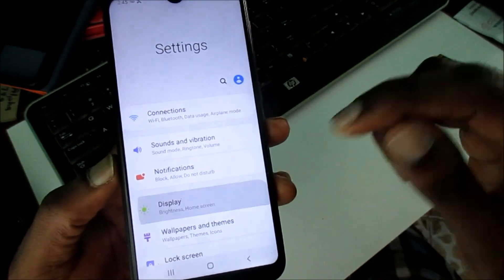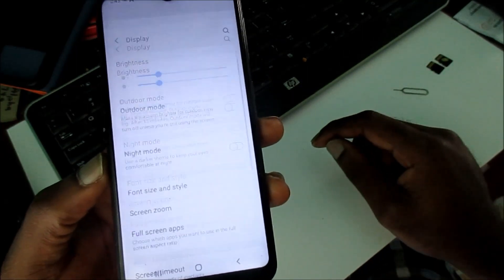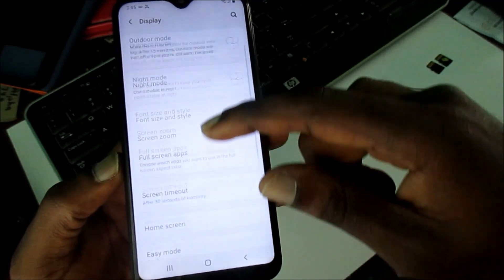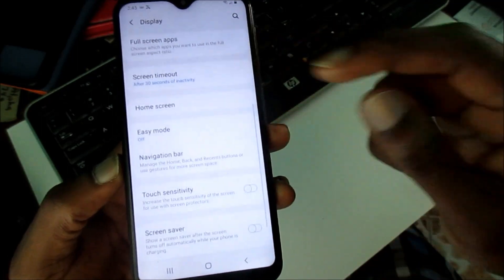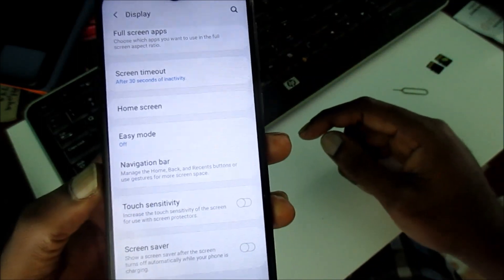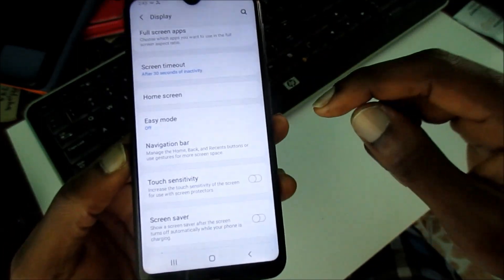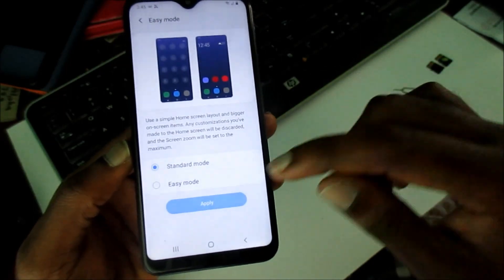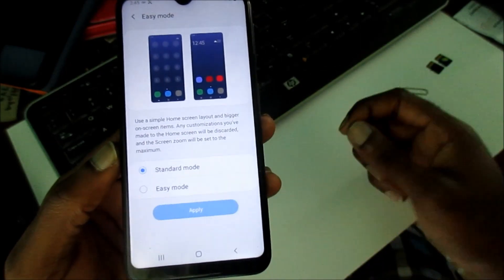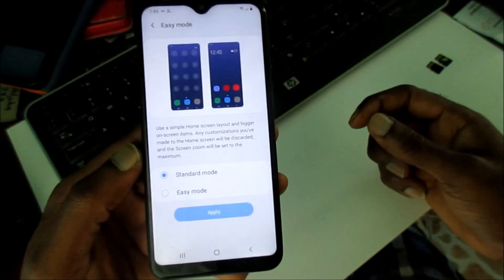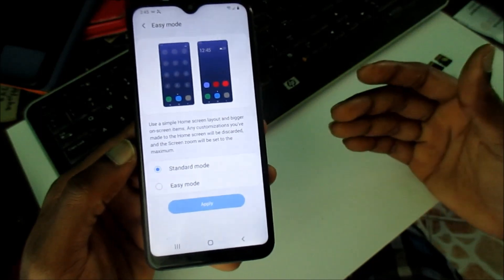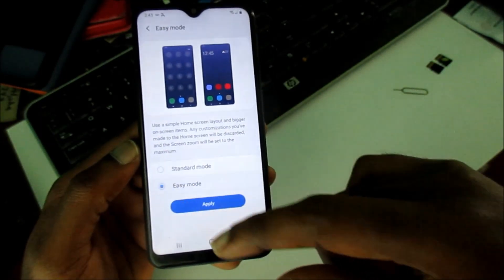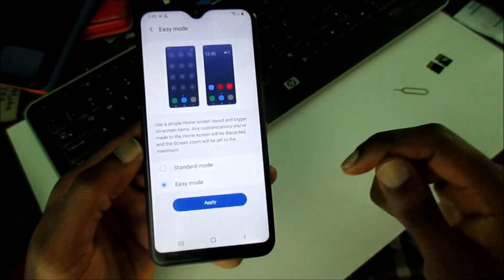Then you want to go to Display. You want to scroll down — you can see Easy Mode here. You want to click Easy Mode, then you want to select Easy Mode. This will make the icons, the font, and everything bigger. Then apply.